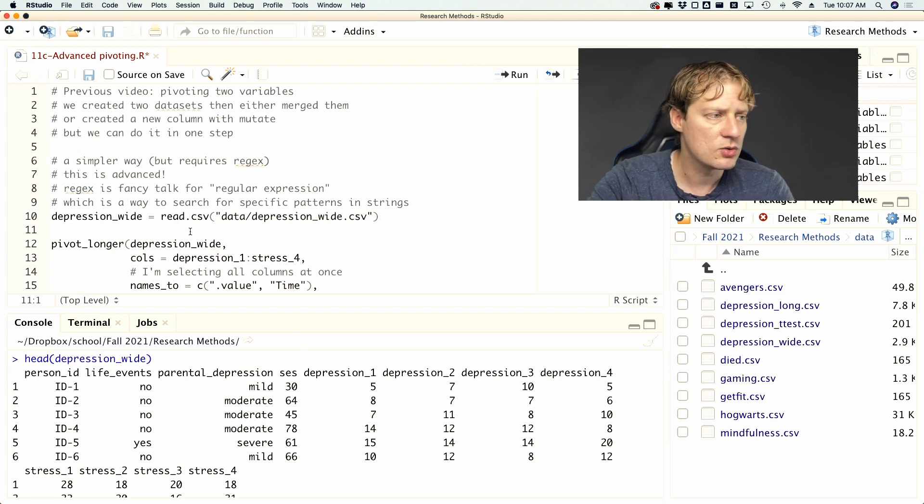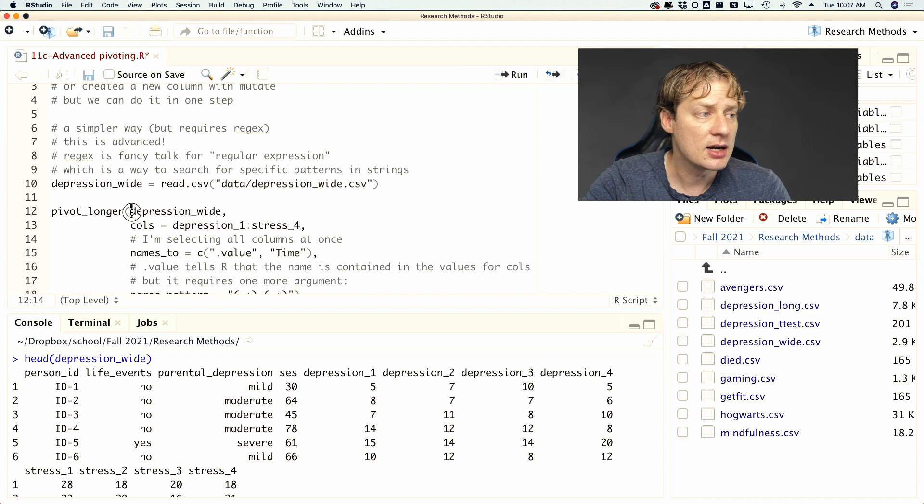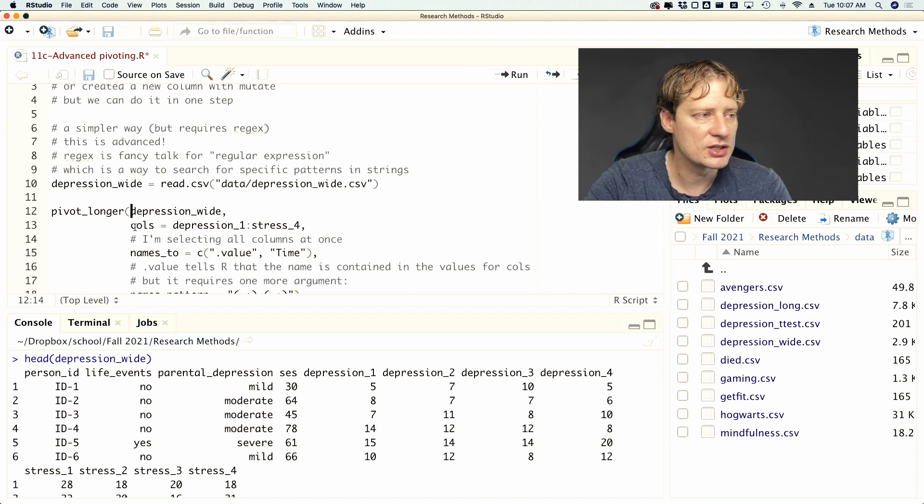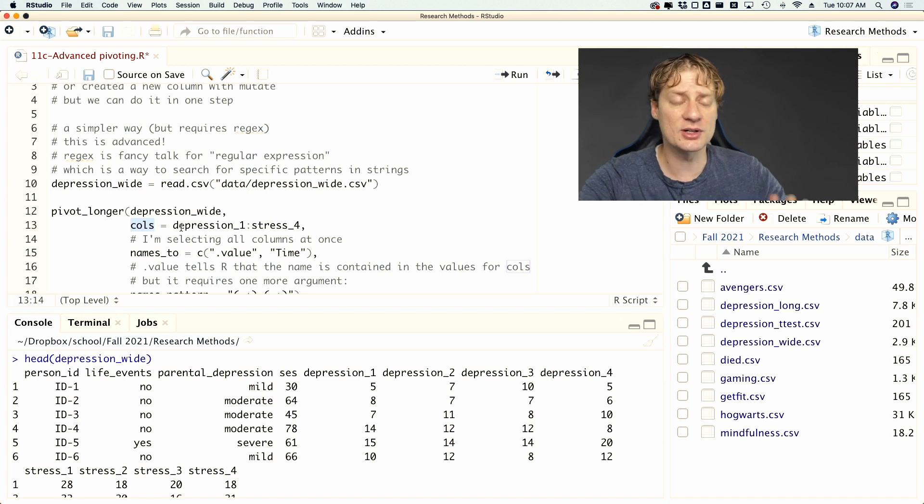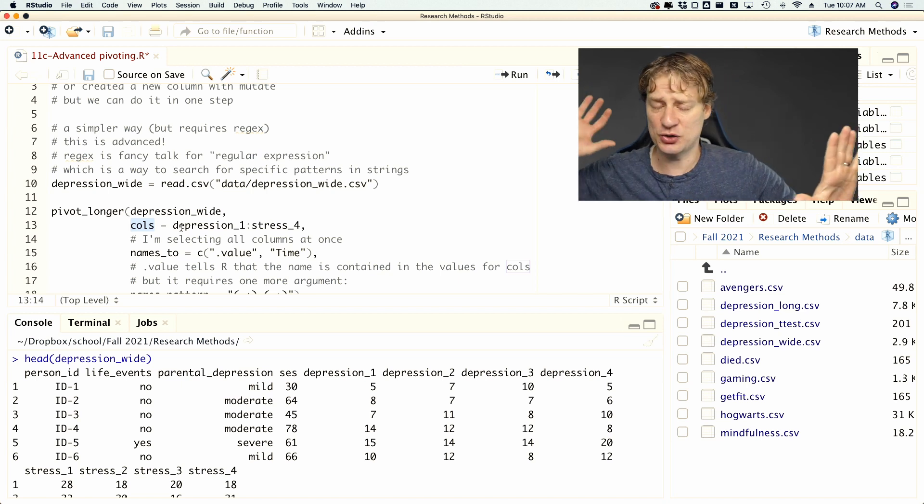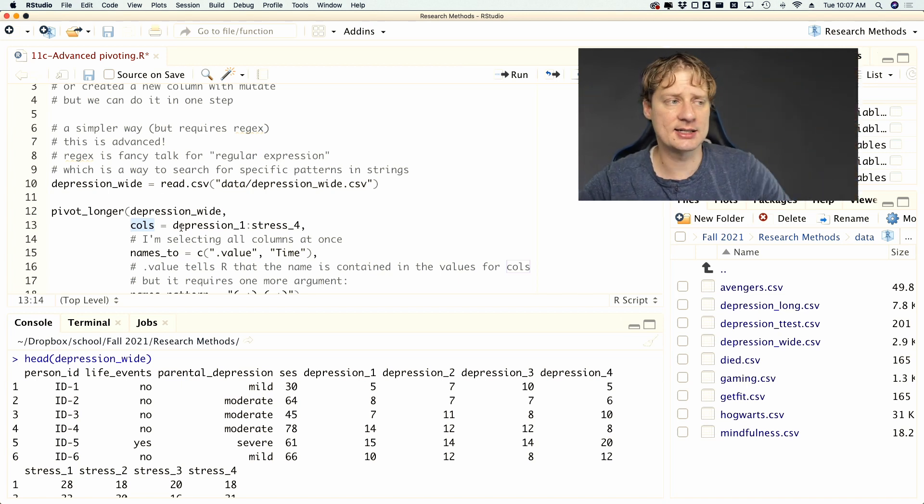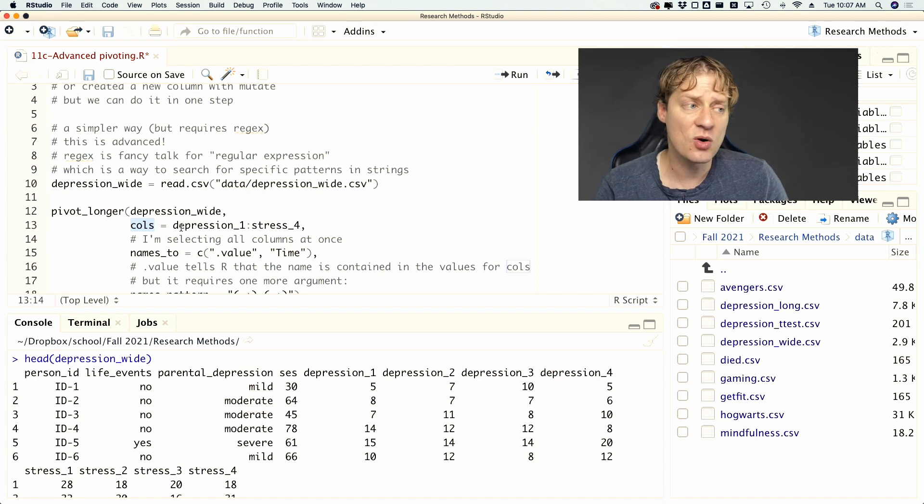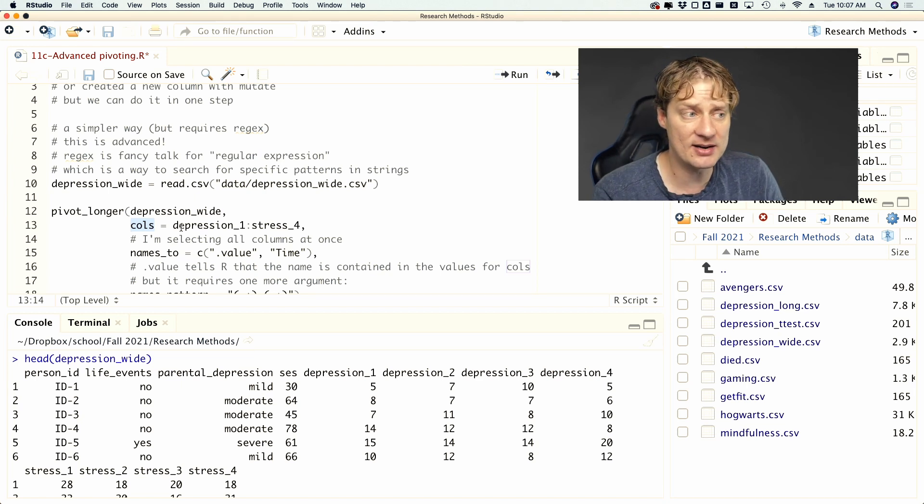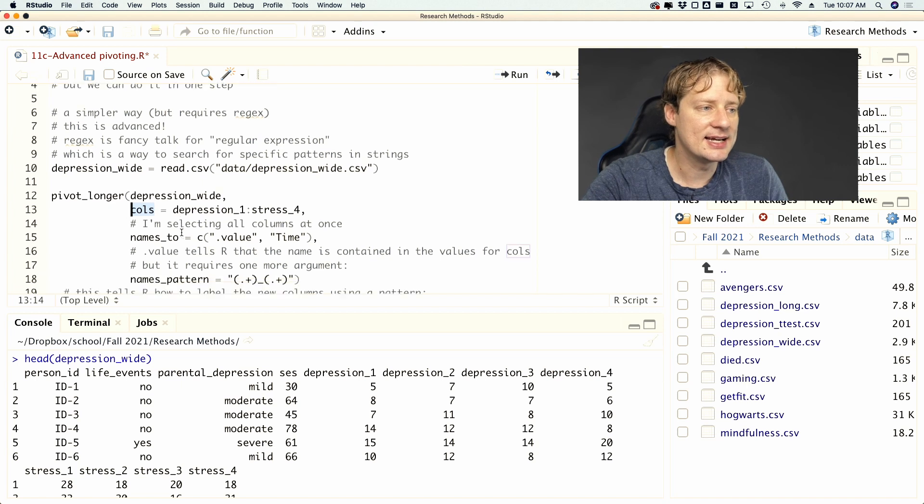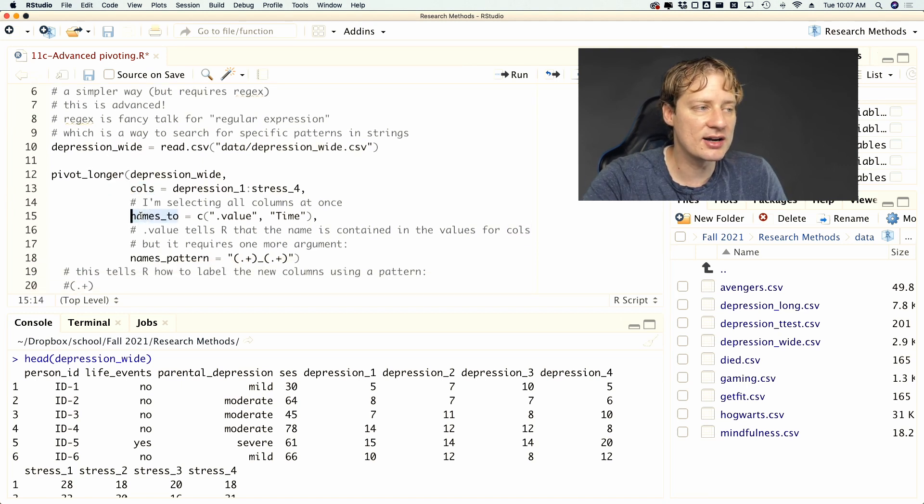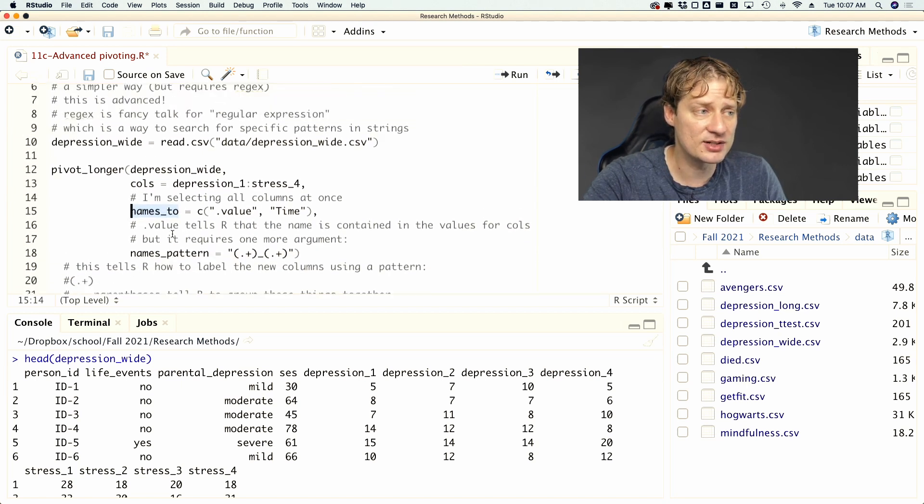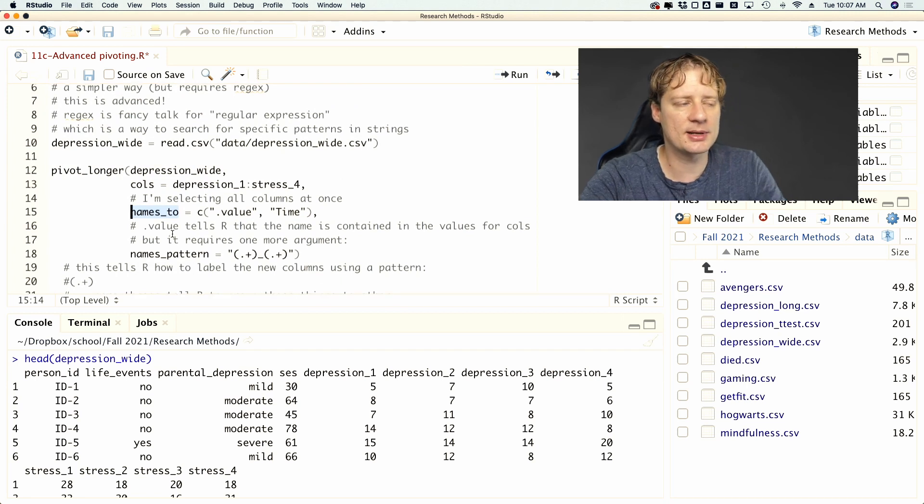So now what can we do? We're going to make a couple modifications in one call. Before we did it twice where we took depression one through four and then stress one through four and created two different data sets. Now we're going to say all of these are time varying variables. And then once we've done that, we're going to change our names_to variable to something that's a little more complicated.